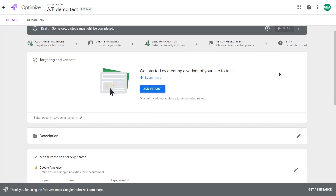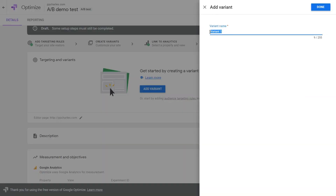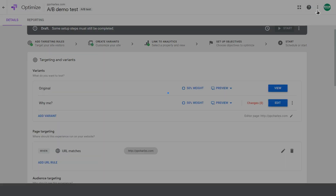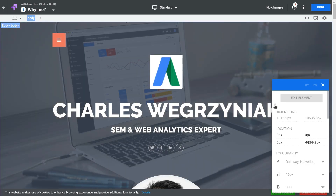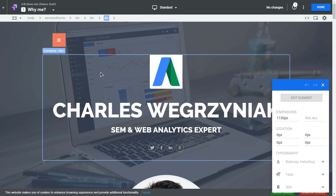First, we need to add our variants — create alternative versions of the page using the built-in editor. Let's add the first variation and give it a real name that describes the changes you'll make on this page. For example, I want to change a text on my website. We can see our variation has zero changes, so let's edit it now. We are redirected to the Google Optimize editor where we can edit all the elements.